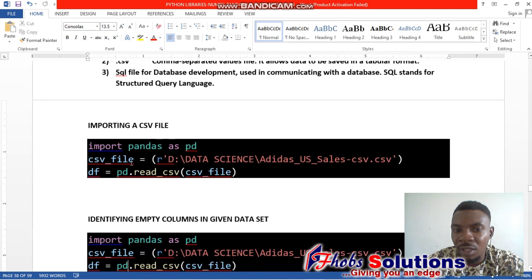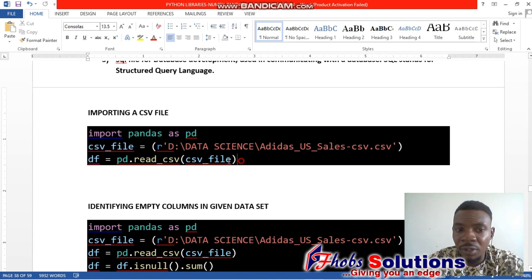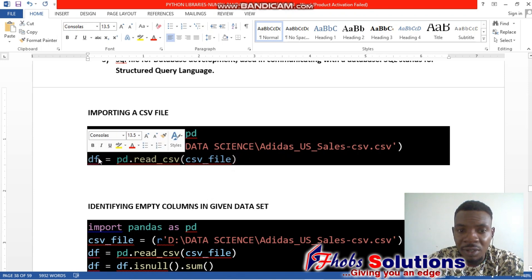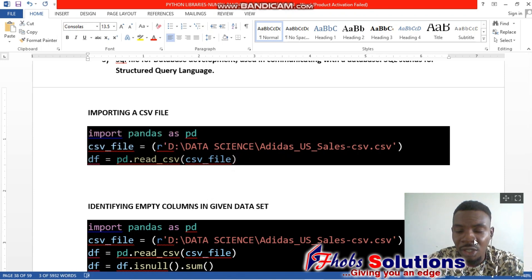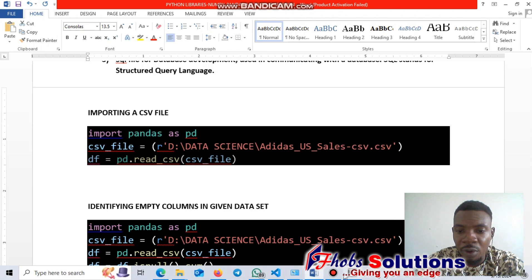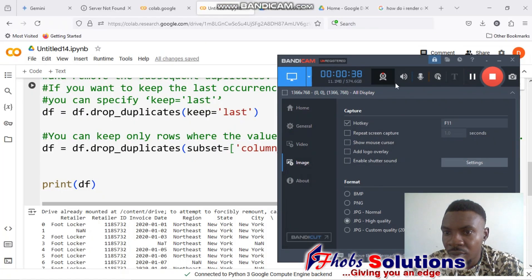Now we're going to look at how to import the CSV file. We've worked with Excel files; the process is still the same, just a slight change in what we already know.